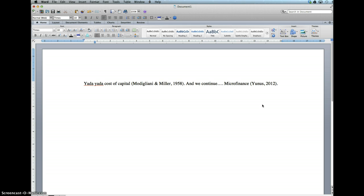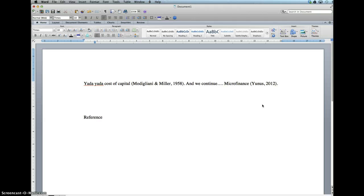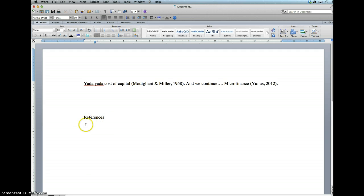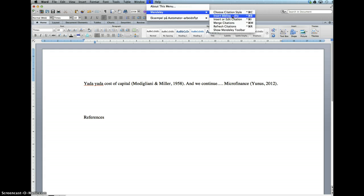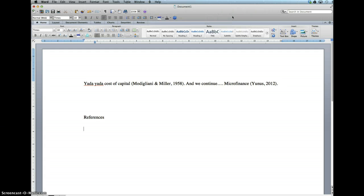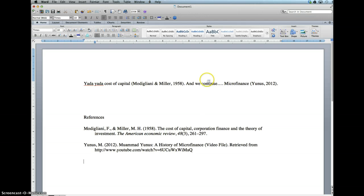Now when we have written a paper, we would like to have a bibliography at the end usually. You need to tell the software where you will have this bibliography. In this case, I just type References here. We could insert a new page, but I'm just going to keep it like that and then tell Mendeley to insert a bibliography here. There it is.